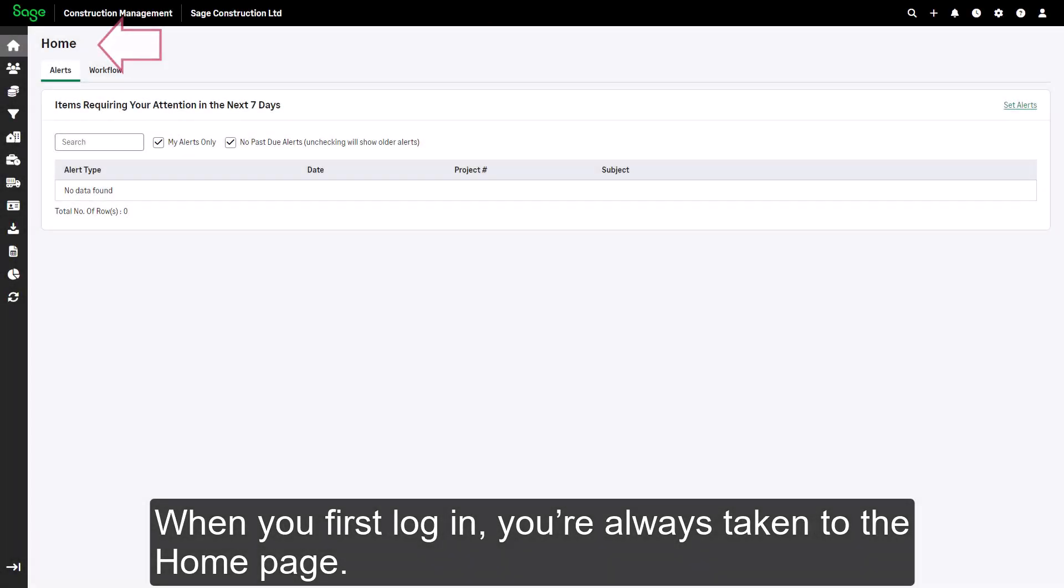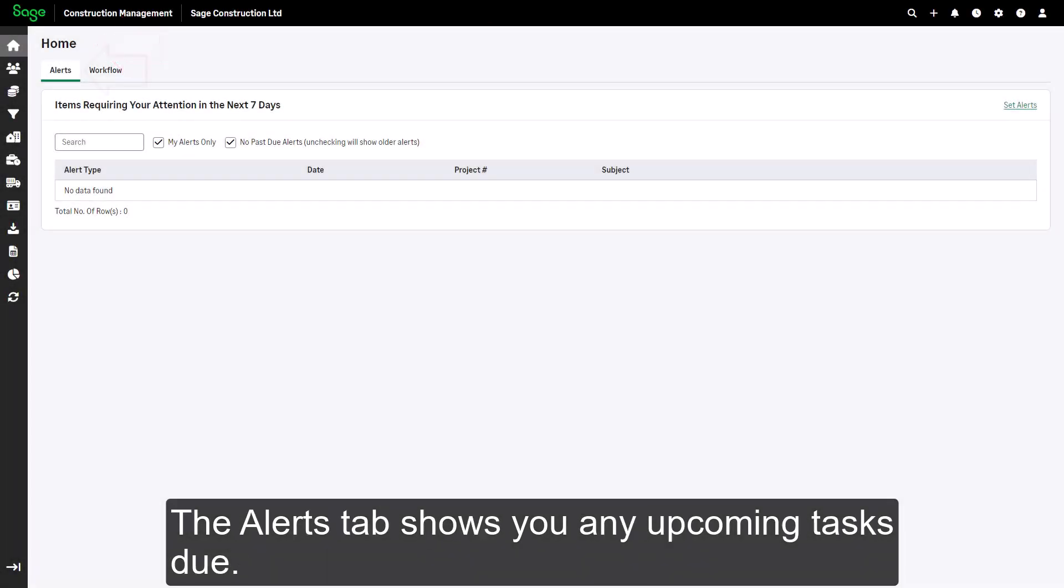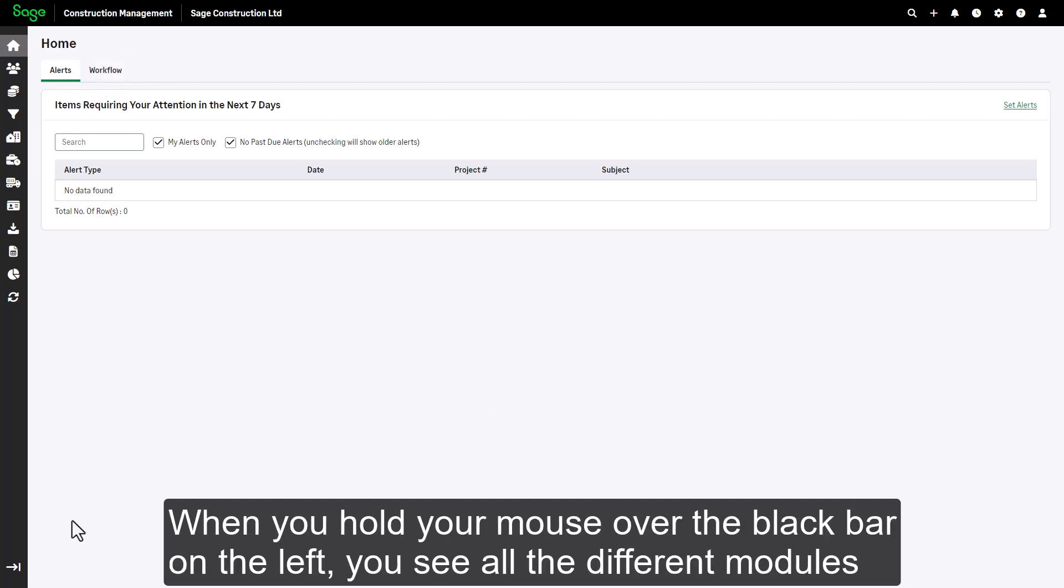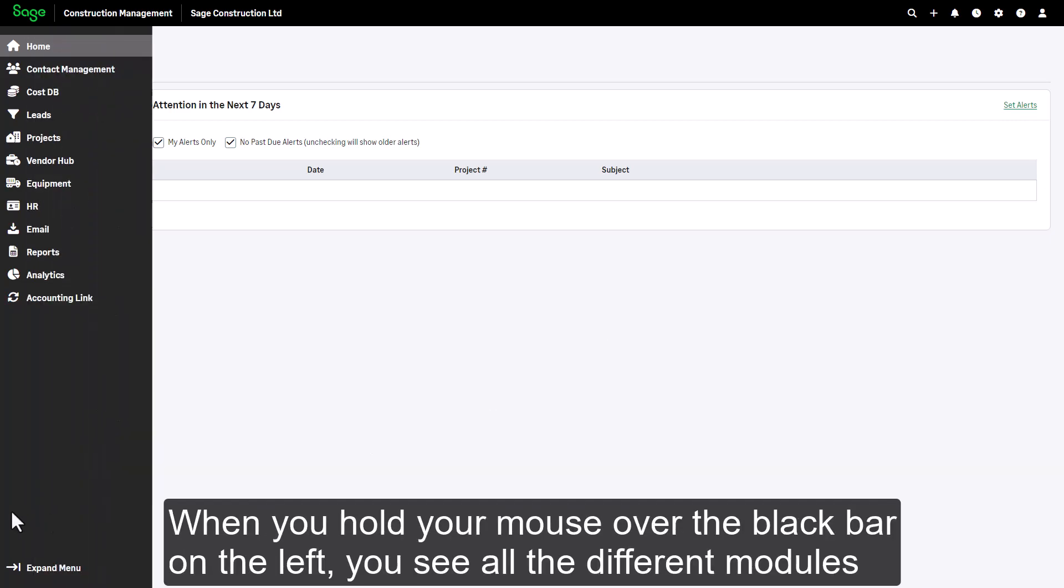When you first log in, you're always taken to the home page. The alerts tab shows you any upcoming tasks due. In another video we will talk about how to set up alerts to appear here.